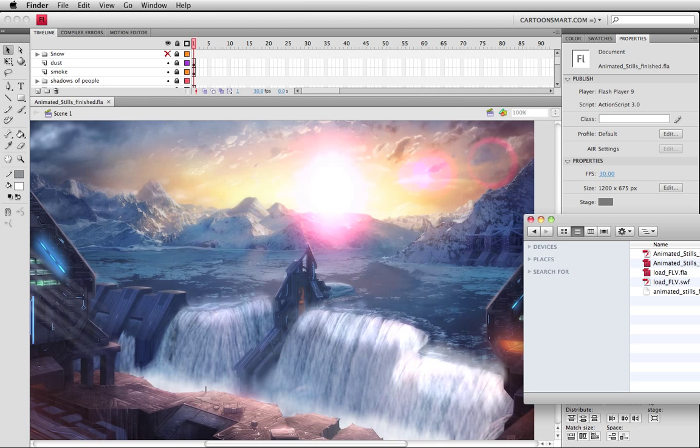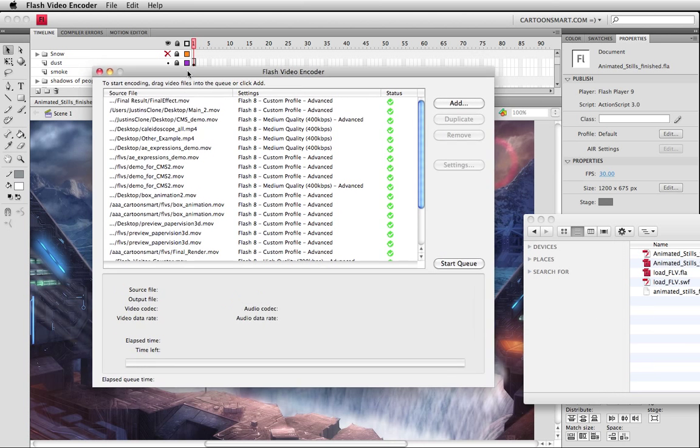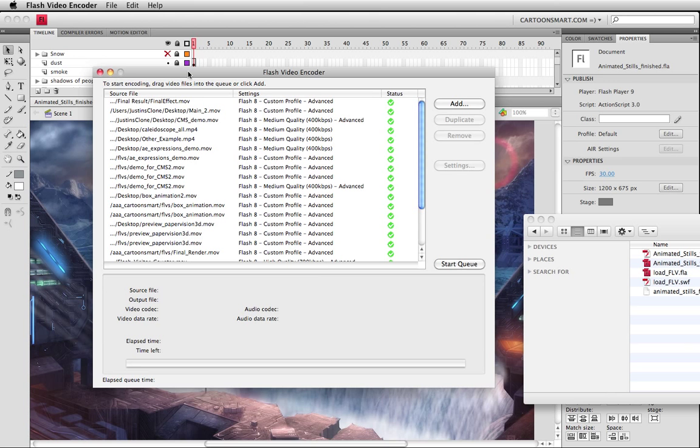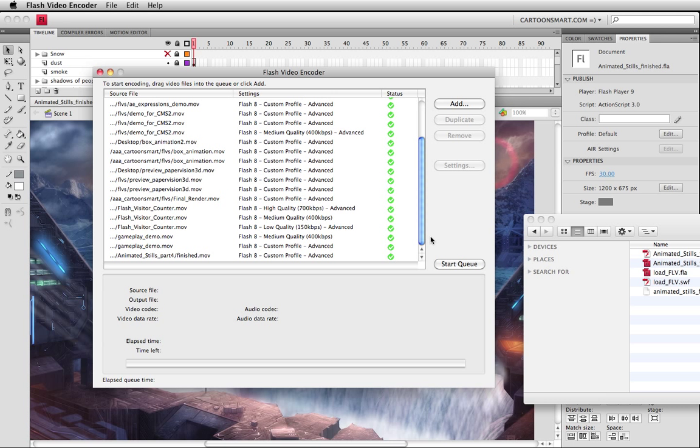What you'll want to do is open up after you get the exported one, a recent version of the CS3 video or flash video encoder. If you're using a more recent version of Flash you might, it might be called the Adobe Media CS5 video encoder. I do for some reason on my computer have the CS5 media encoder.